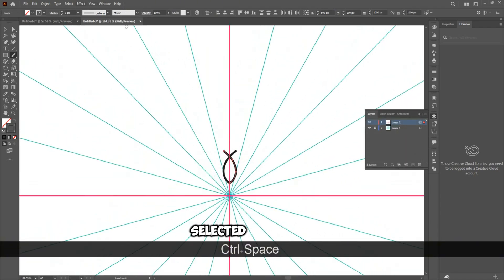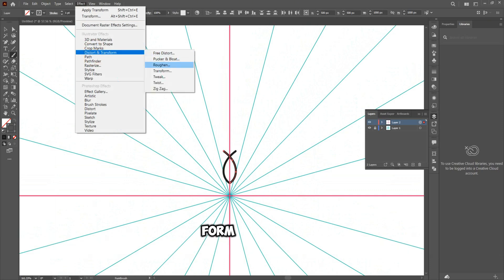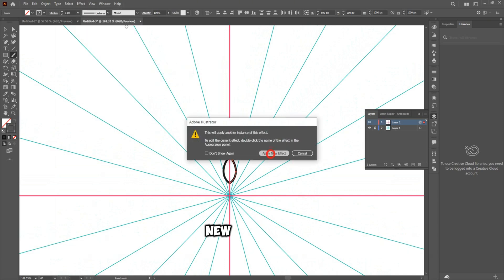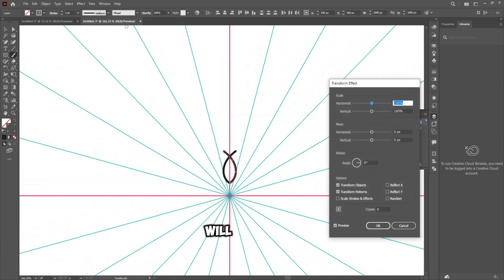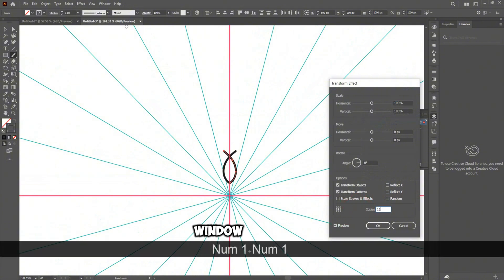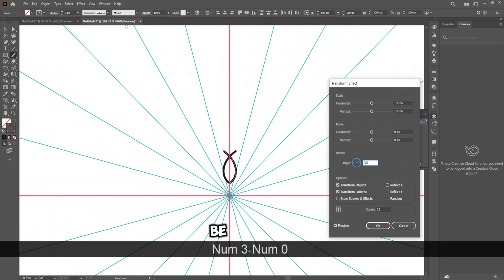While selected, again go to Effect > Distort and Transform > Transform. A new pop-up window will appear. Click Apply New Effect. In this window, set the number of copies to 11 and adjust the previous angle will be doubled to 15 like 30.